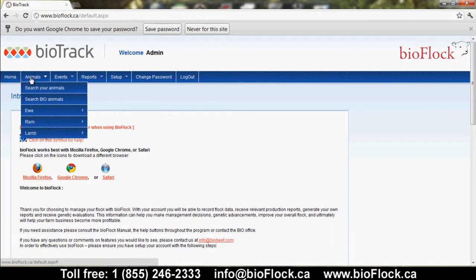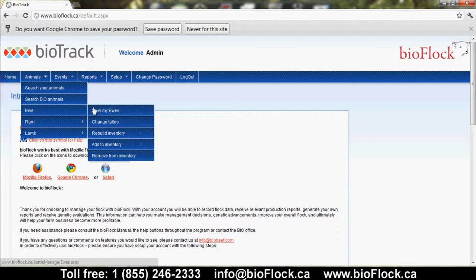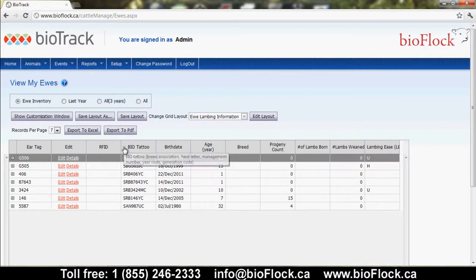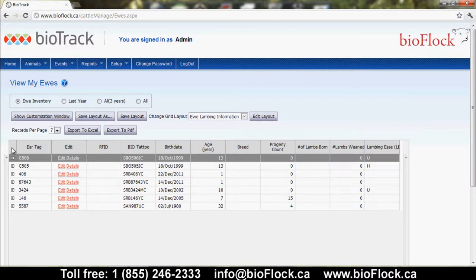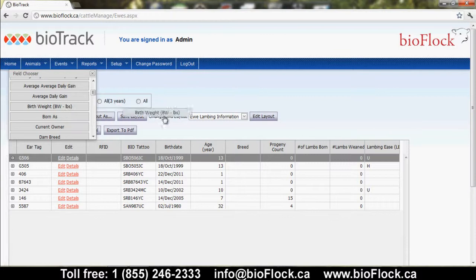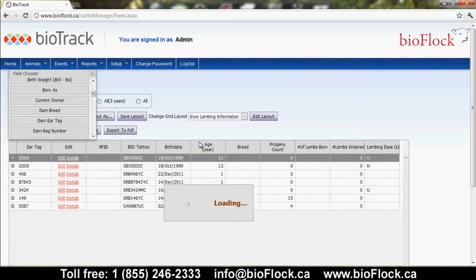When we view the animals, we would go to Animals and View My Ewes. Each of the animals — whether ewe, ram, or lamb — would be accessed the same way. This takes you to a layout which we call the grid, very similar to an Excel spreadsheet. This light gray row lists all the pieces of information you would want to see on your ewes, and you can click the Show Customization window to add an additional column into this view.